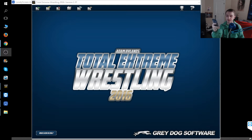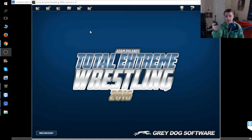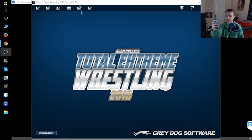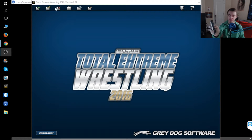Believe it or not, I actually did a live stream once off of my phone for this game and it was called Music Mondays. I would play the game actually in school and the music would be playing off of my computer.